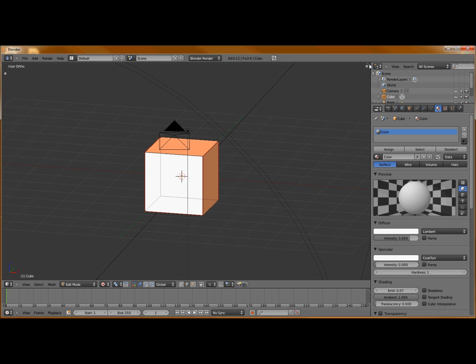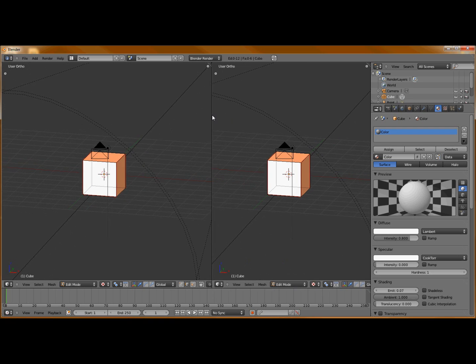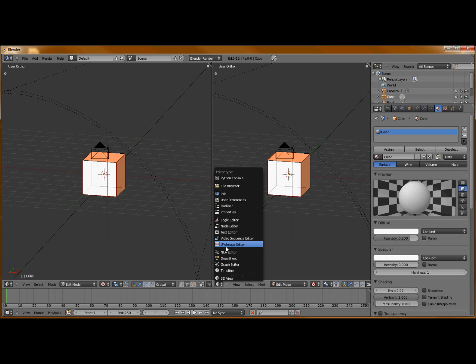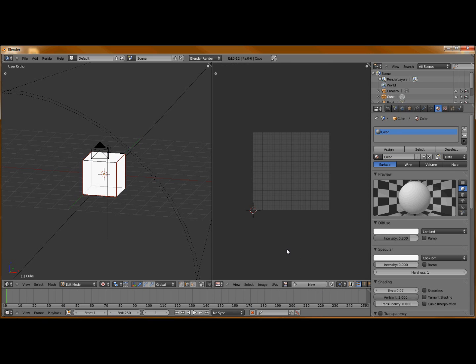Go to the top right of your 3D viewport screen where you have your angled dashed lines. We're going to click and drag over to the left to open up a new window. Go to the bottom left of the screen, select the button with the cube, and go to UV image editor.